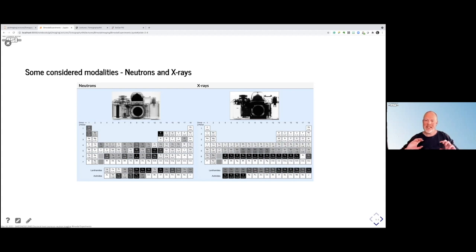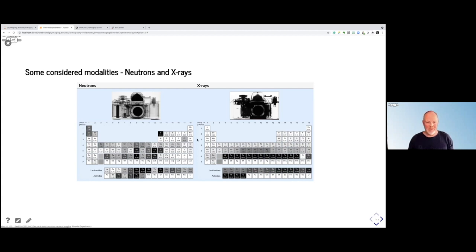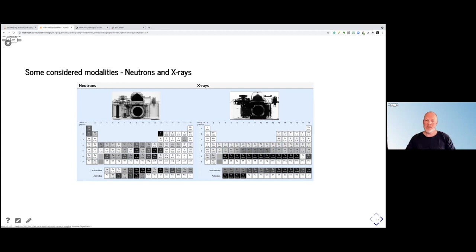In some cases they are even complementary. Hydrogen is very dark with neutrons but very bright with X-rays. And many of the metals are completely black with X-rays, but you can see through several of them pretty easily with neutrons. Combining this, you can actually get a better picture of what you're seeing.